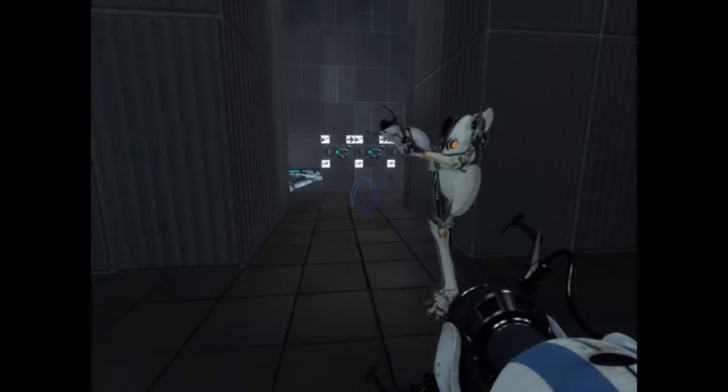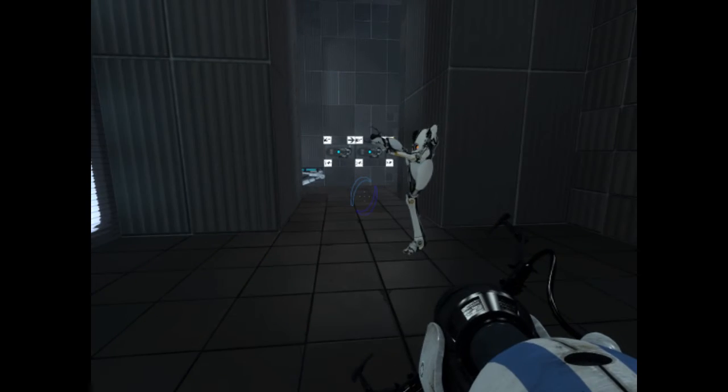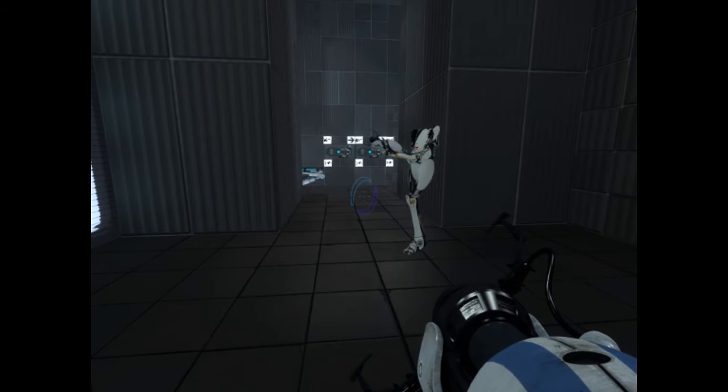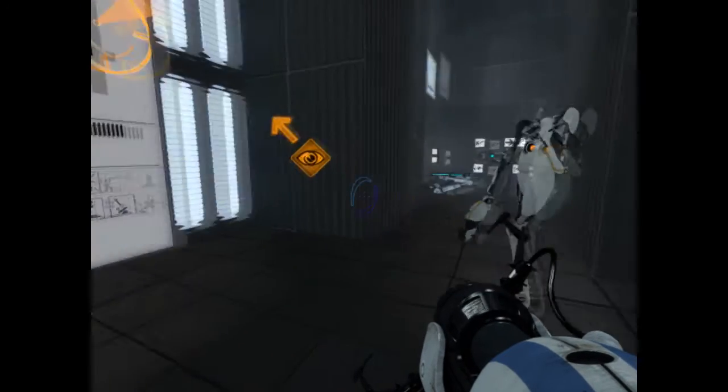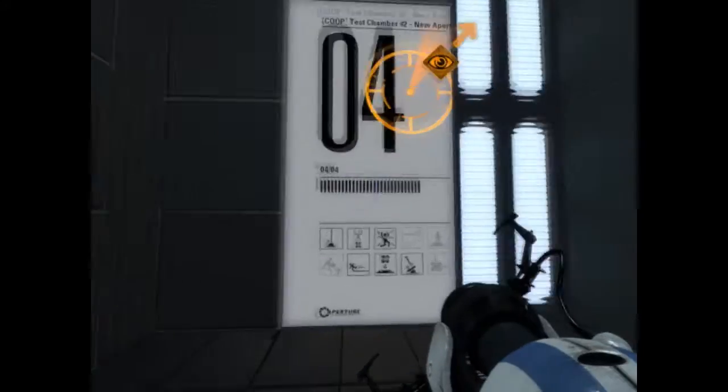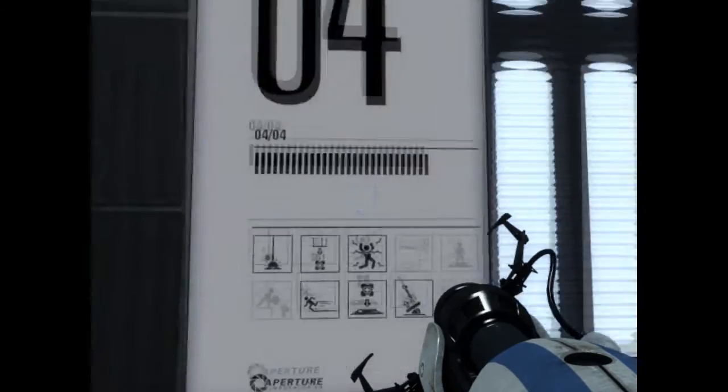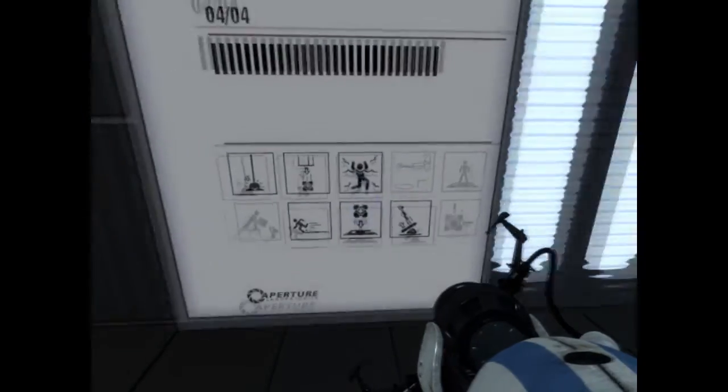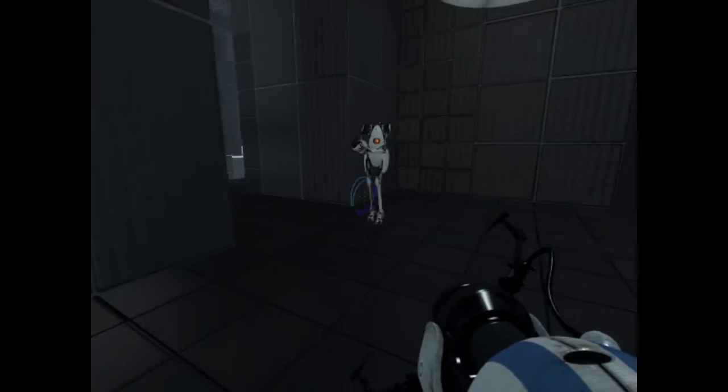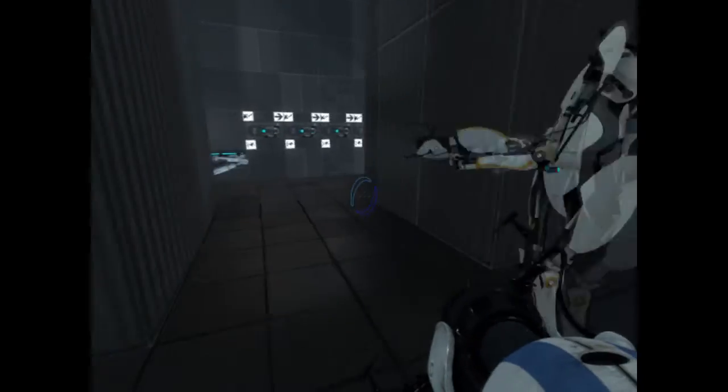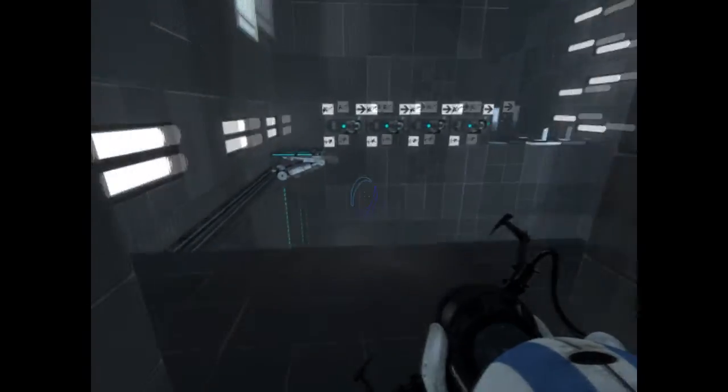On the test chamber thing up here, right there. Yep, test chamber 4 out of 4. Yeah, this is just customized, it's alright.